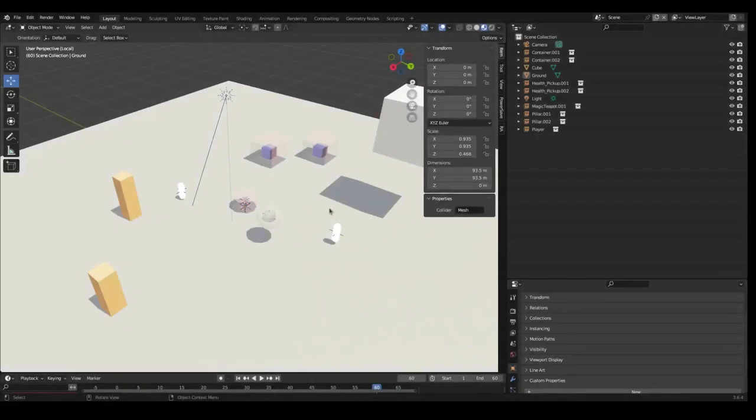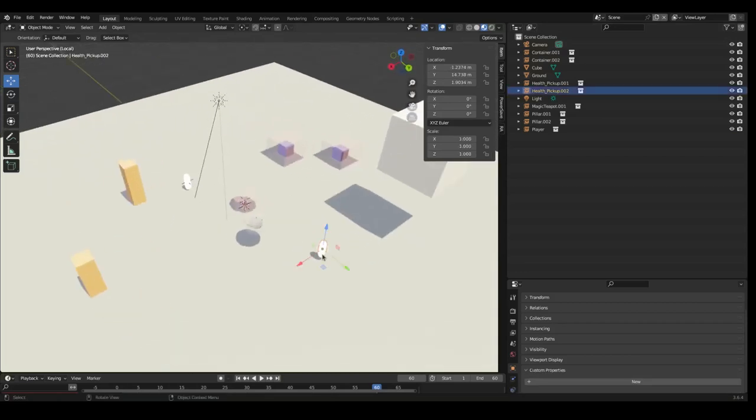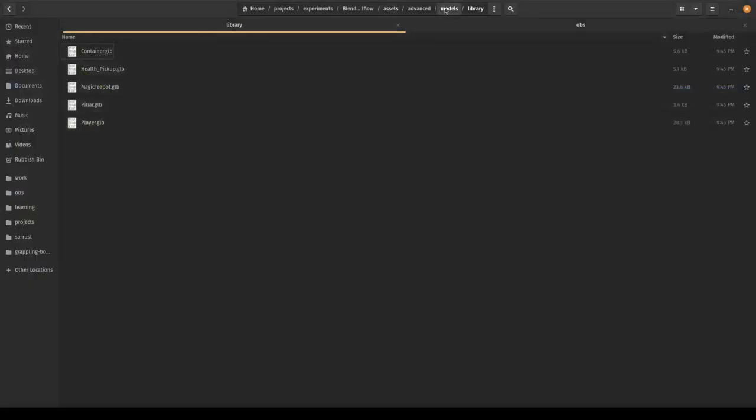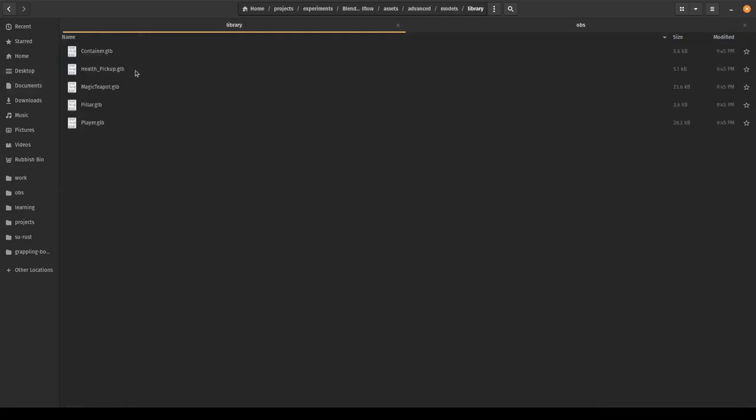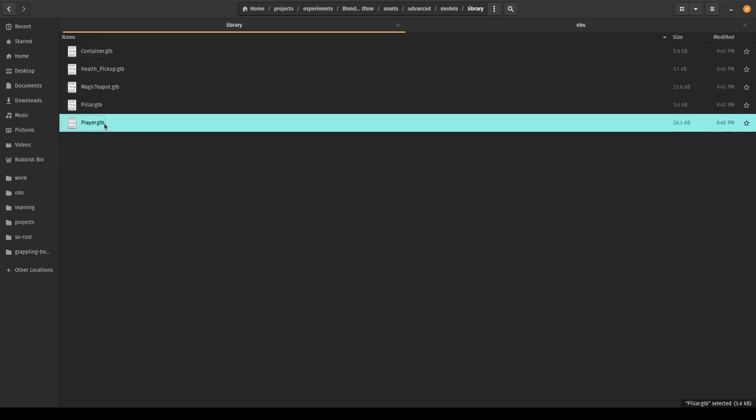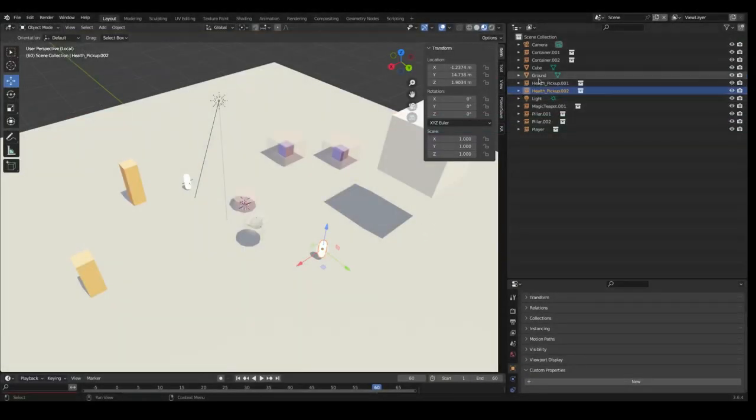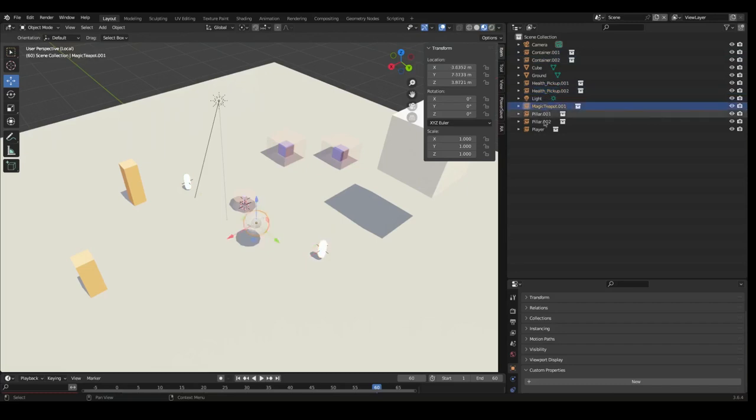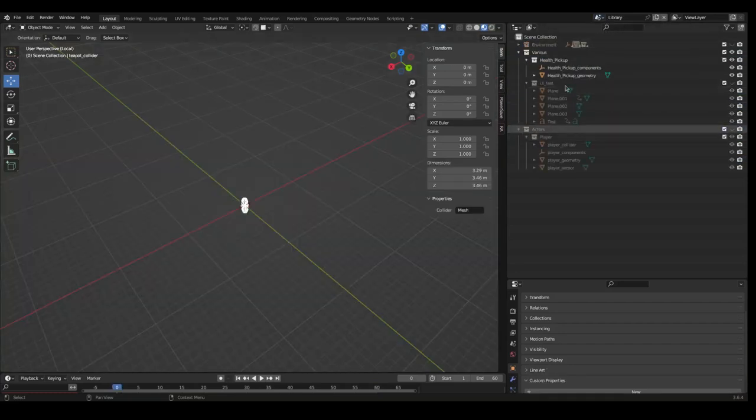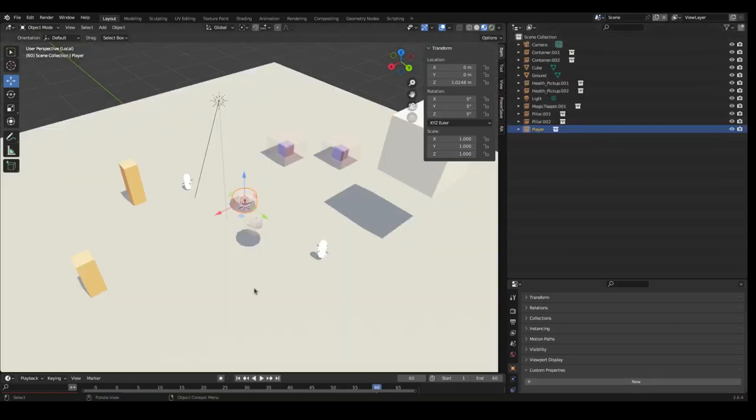So this is the main scene—your level or world or however you want to call it—and we have instances of collections. This is going to be automatically exported every time you save. What this means is it's actually going to generate the main output file and for any collection that you are using, so only the things that you're actually using, it's going to use the name of those collections to generate GLTF files for each of those. So you can see container, health pickup, magic teapot, pillar, and player. Those are actually here: the container which there's two of, the health pickups, the magic teapot, and the player. These are all actually defined inside your library of blueprints.